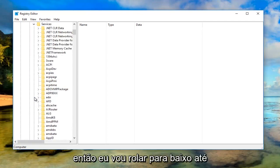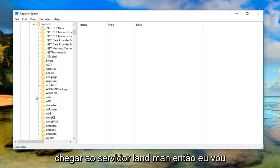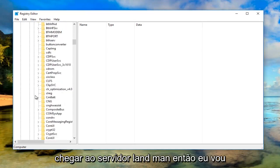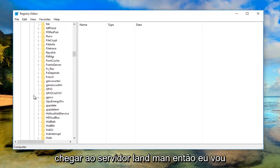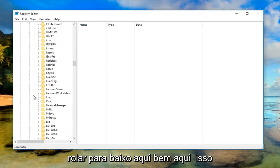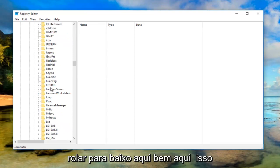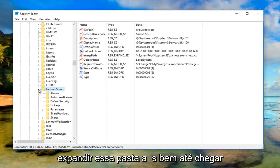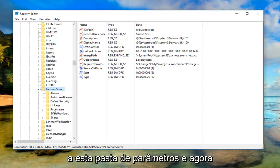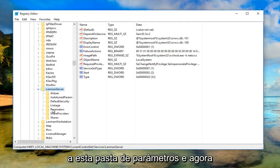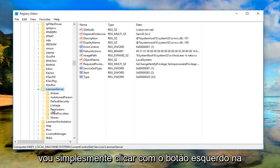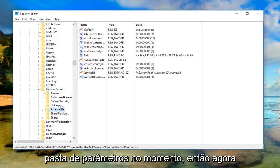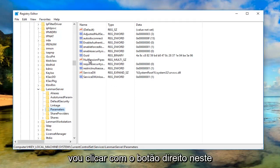Then scroll down until you get to LanmanServer. Underneath LanmanServer, expand that folder until you get to the Parameters folder. Now simply left click on the Parameters folder for the moment.